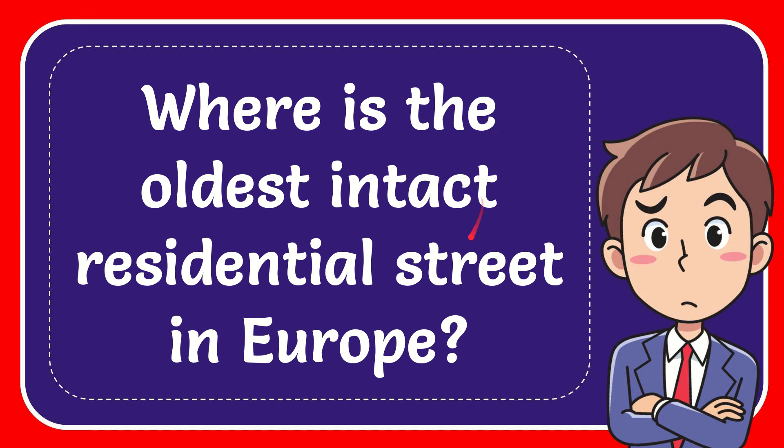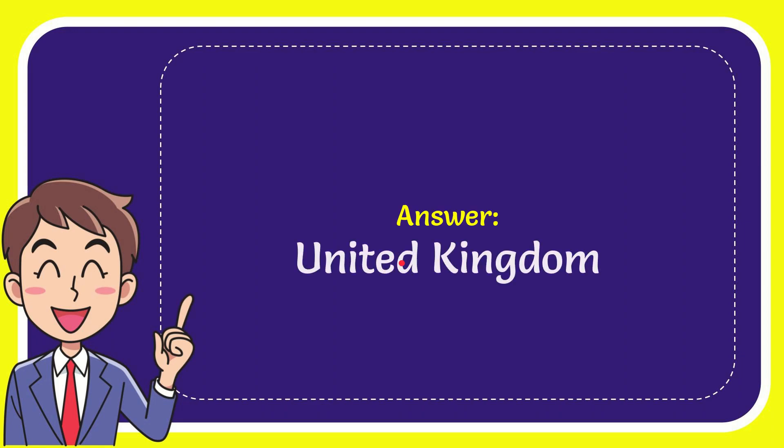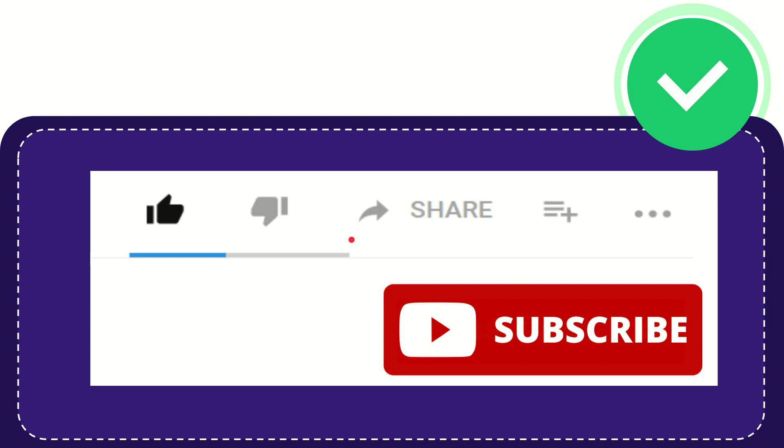In this video I'm going to give you the answer to this question: where is the oldest intact residential street in Europe? When I give you the answer to this question, the answer is United Kingdom.